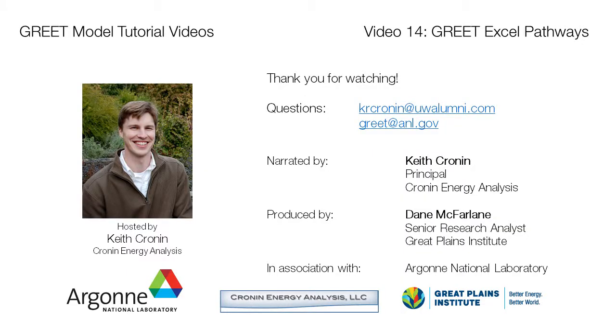With that, we'll wrap up. And you can check out the links to the Excel examples shown in this video if you want to look at them more closely. And thanks for watching!